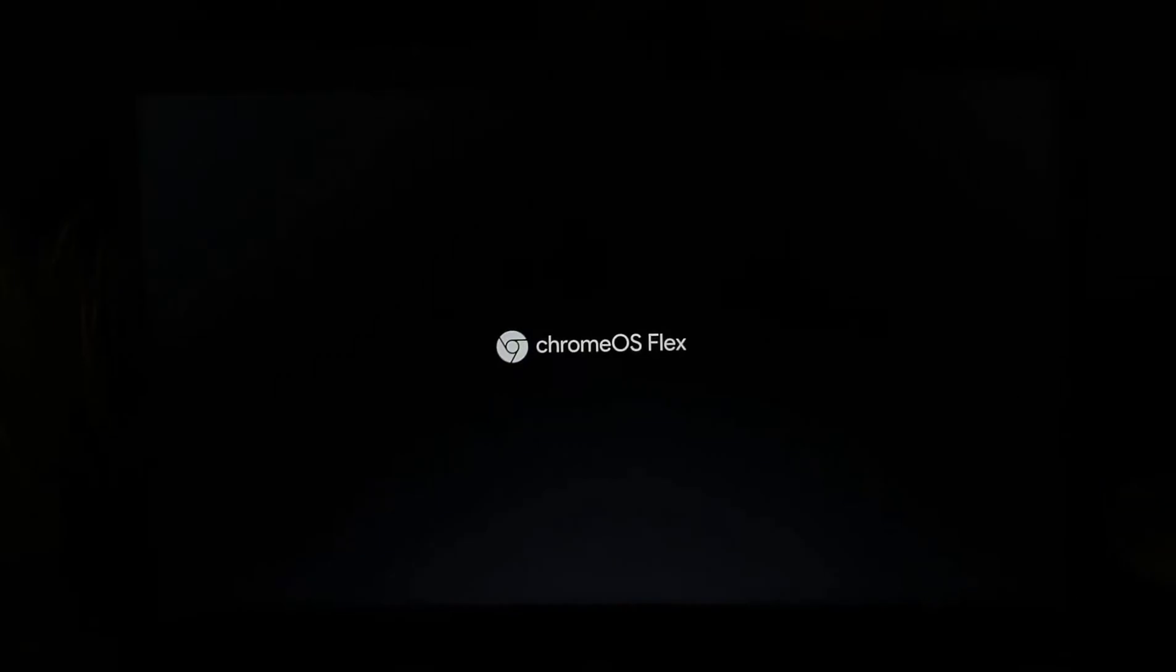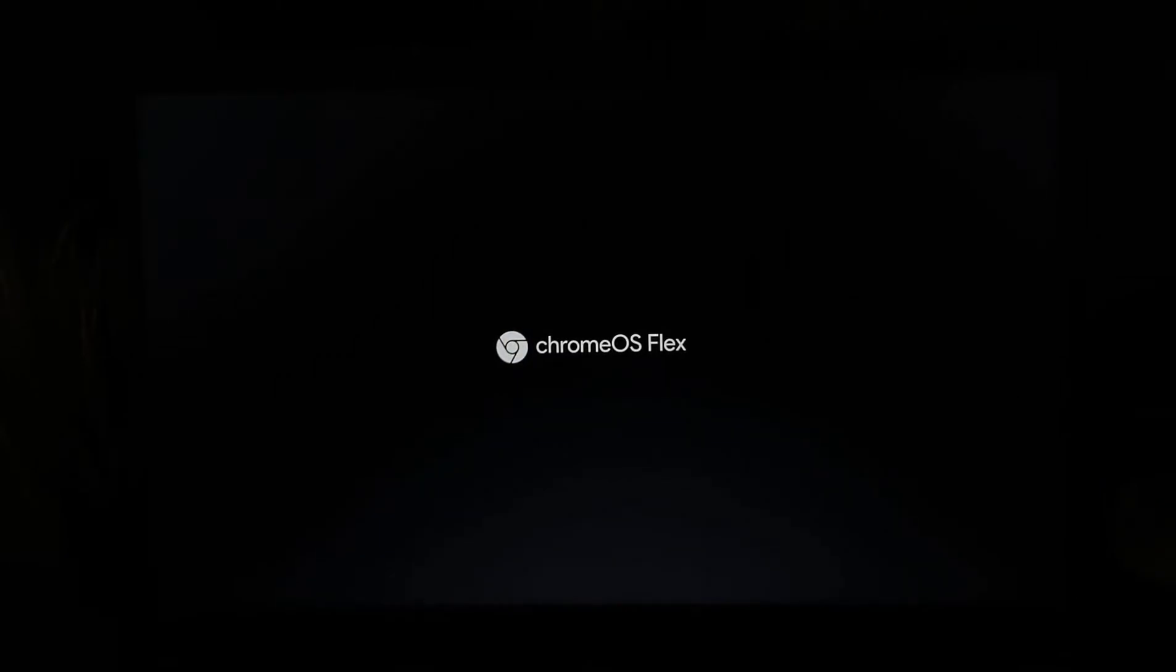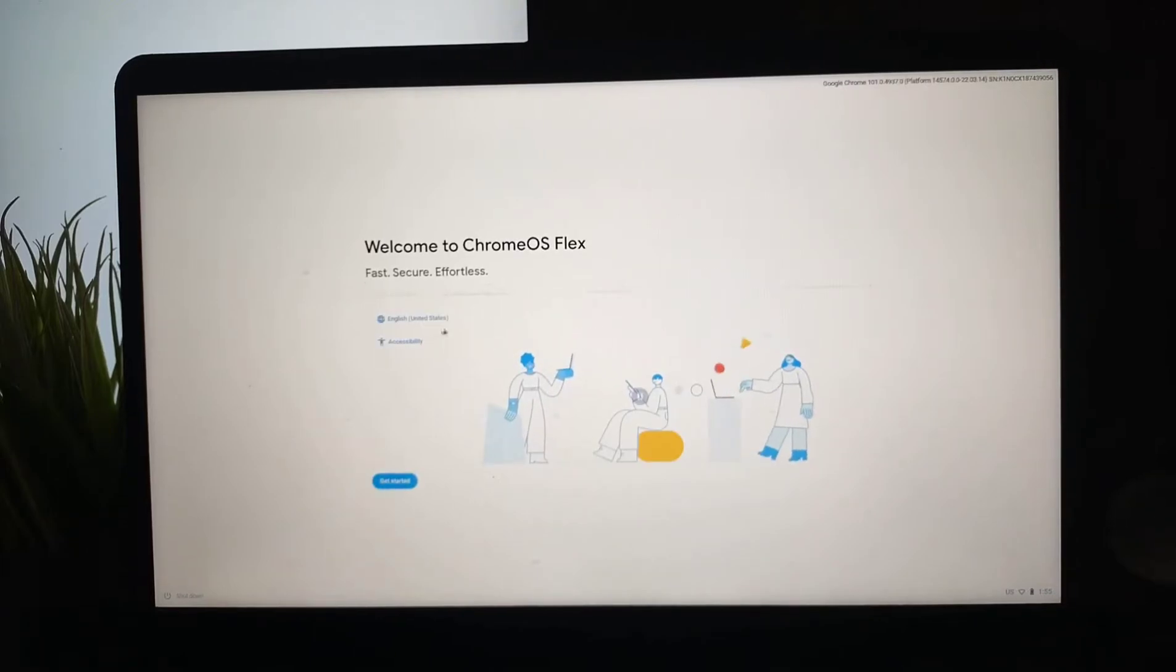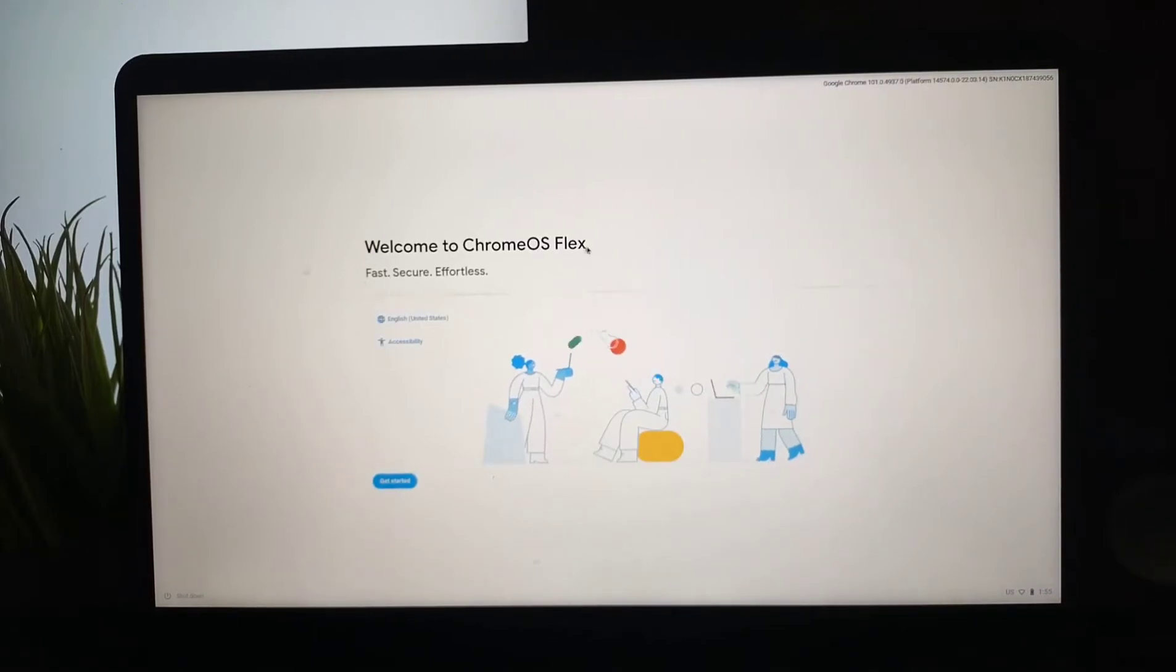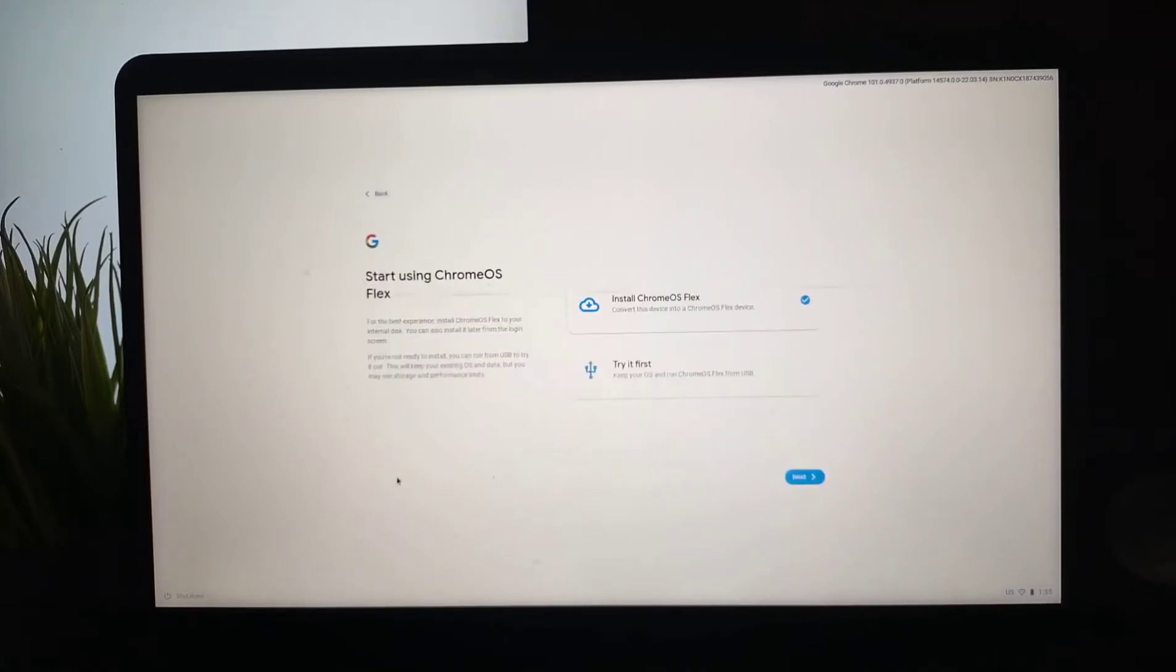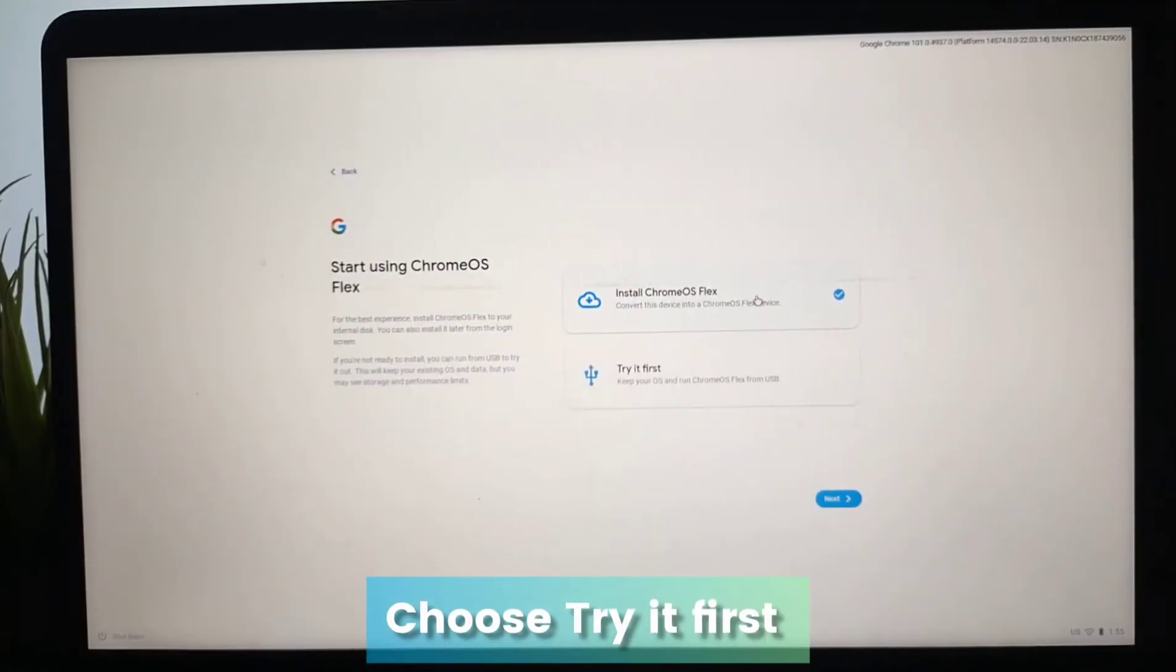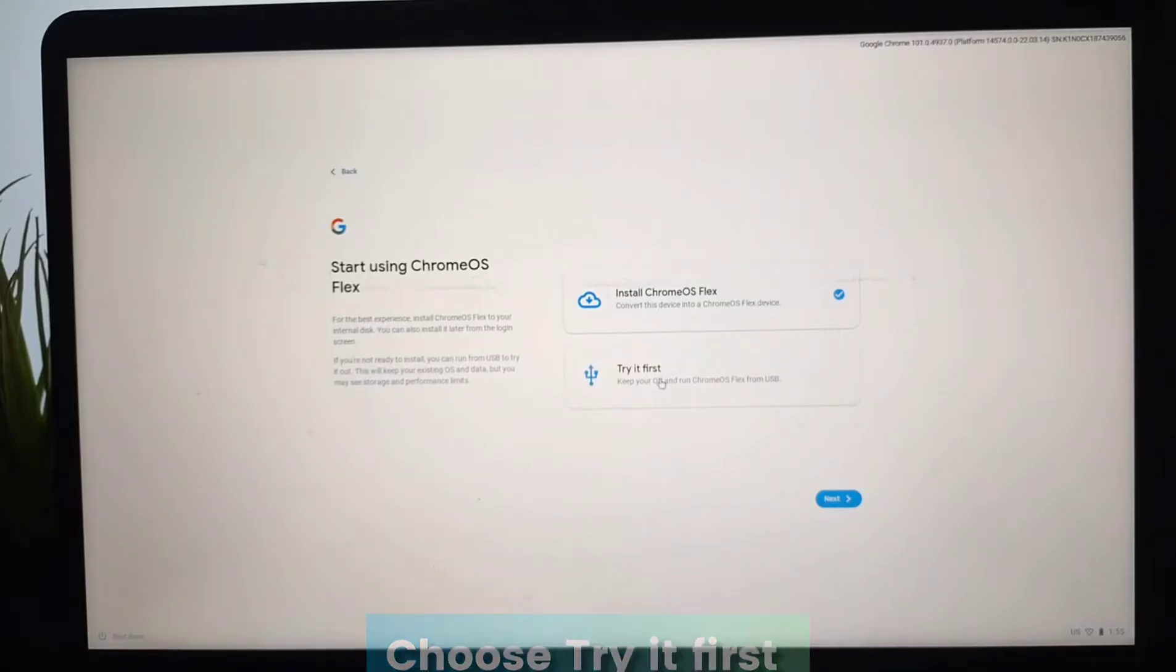Soon we will see the Chrome OS Flex logo, and after some time we will see the setup screen. It says Welcome to Chrome OS Flex. Choose your language and press Continue. This is the main page—we need to choose 'Try it first' here.